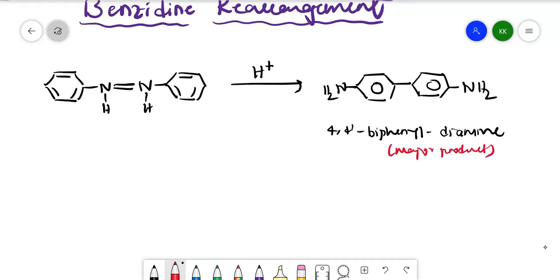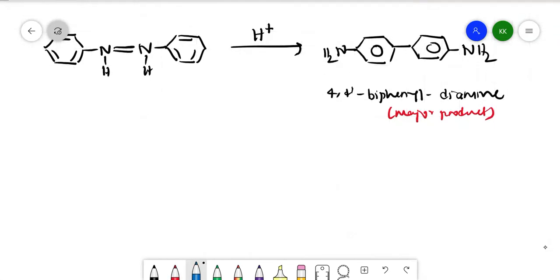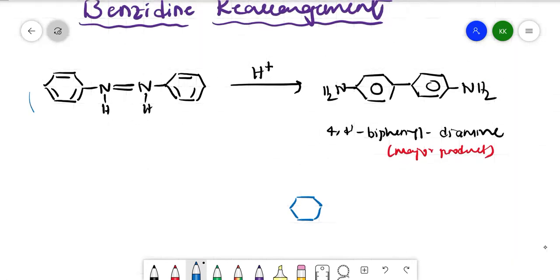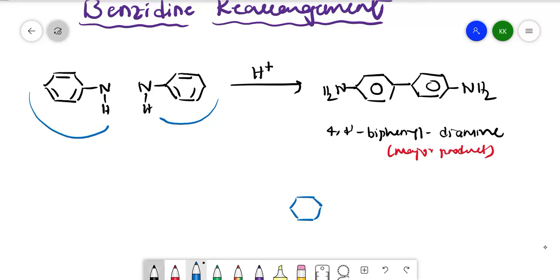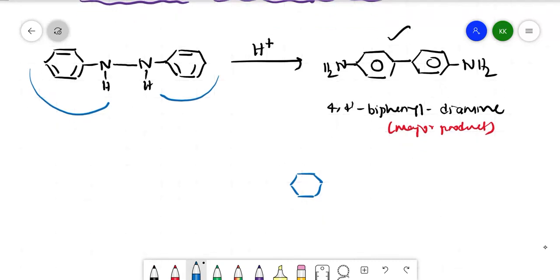Along with this product, we will get many products. The major product is called 4,4'-biphenyldiamine, which has NH2 groups. This is the major product.